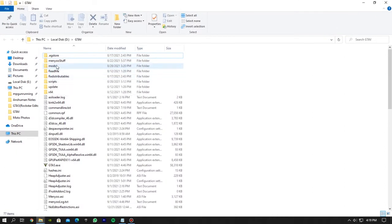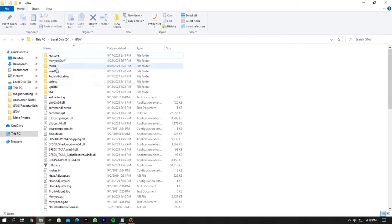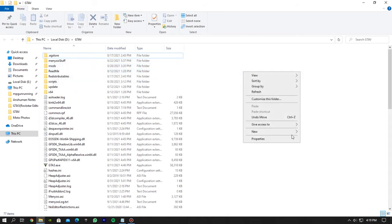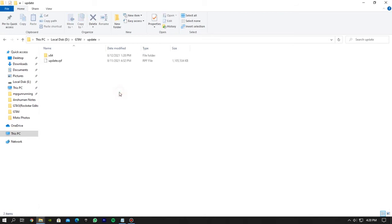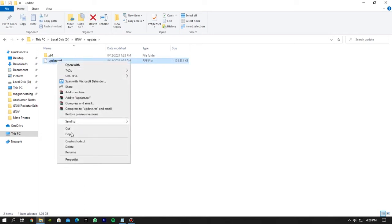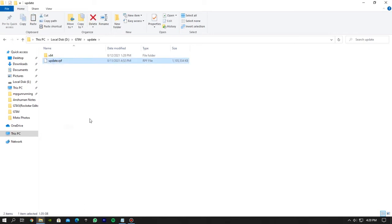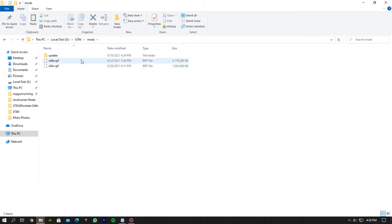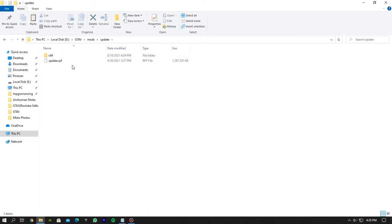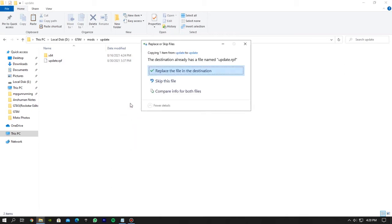Now create a mods folder. All the words should be in small letter. Now go to updates folder and copy update.rpf. Now again go to mods folder and inside mods folder, create one more folder named update and make sure to keep all the letters small. And inside update folder paste the update.rpf that you copied before.